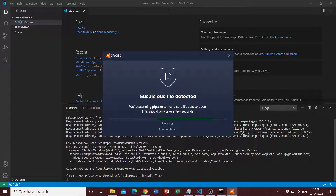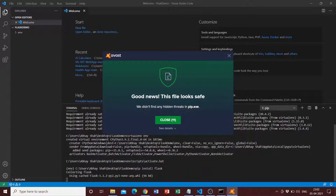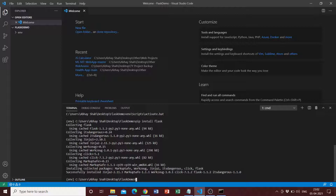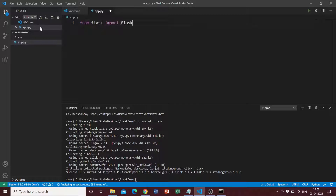We want to make all our installations in this virtual environment so that it is separate from our machine. Once Flask is installed, we want to create our main app file, which we'll call 'app.py'. Here we're going to write the most basic Flask application to demonstrate how we can get a quick Flask app up and running. We write 'from flask import Flask'.